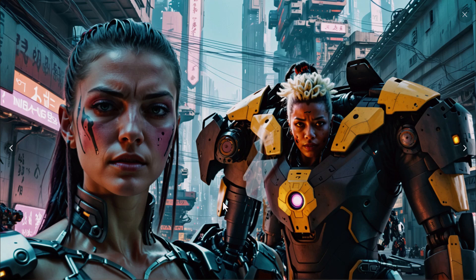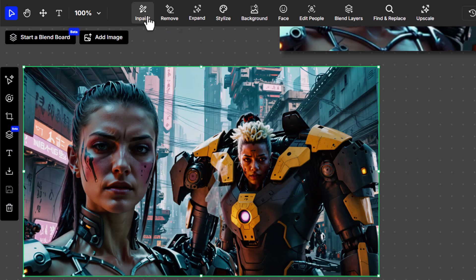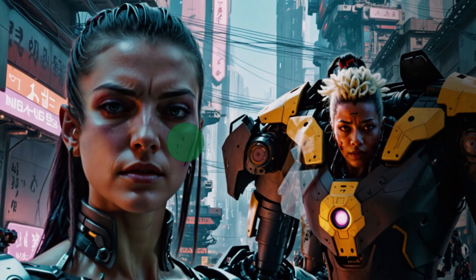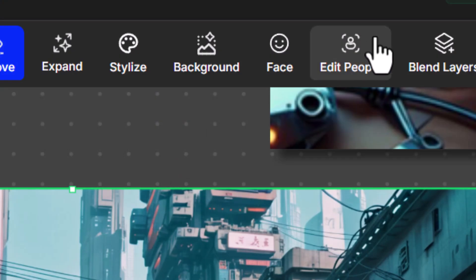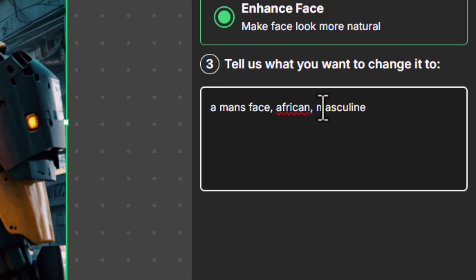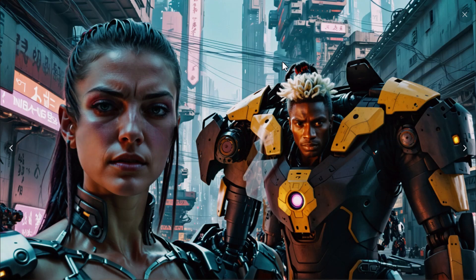We've been able to use these elements to create an image and lay it out the way we want — that's a pretty powerful feature. If you play with the settings and the prompt you could probably nail it down further. You can also close out, add to the canvas, and edit further using the other edit tools. For instance, if I want to get rid of these marks on her cheeks, I go to the Remove tool with Quick Erase and cover these marks to remove them. I can click Edit People, Enhance Face, select the face, type 'African masculine man's face,' and create.